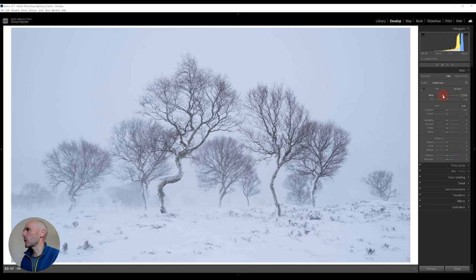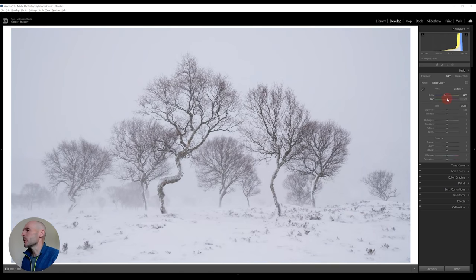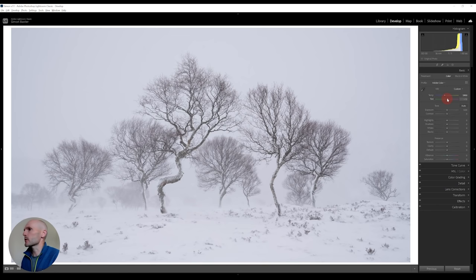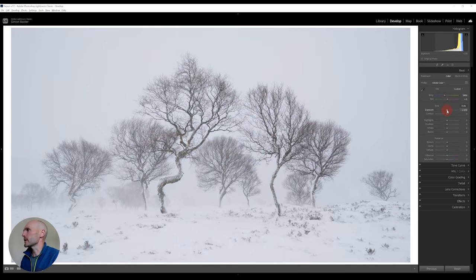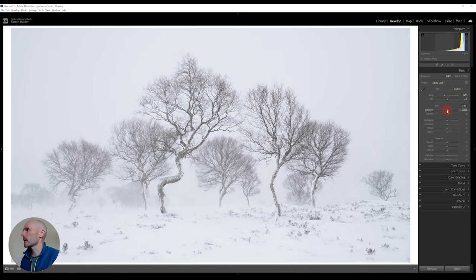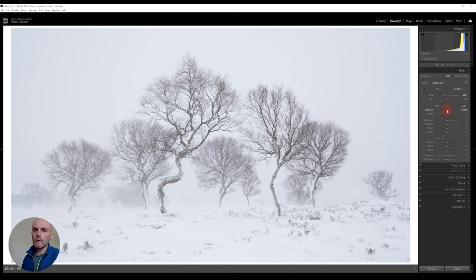But before we get to the exposure, it looks a little bit cool. So it was quite cool on the day, but I think for the feeling I want to get across, I'm going to warm it up a little bit. It also seems to be a little bit too much magenta, so I'm just going to drop it towards green by minus five. Now the exposure, let's go keep knocking up by intervals of 10, plus 40. That's looking pretty good. I'm not looking for pure white. It wasn't pure white in person, and I want to be quite respectful to reality.